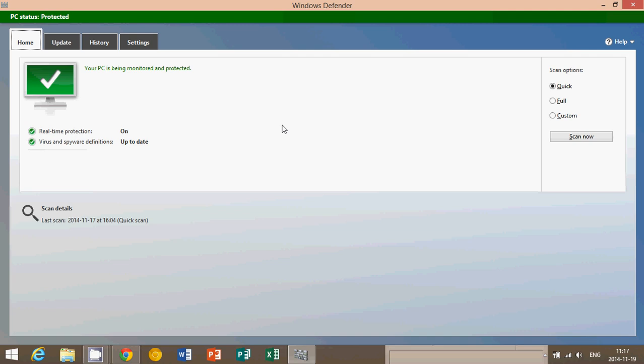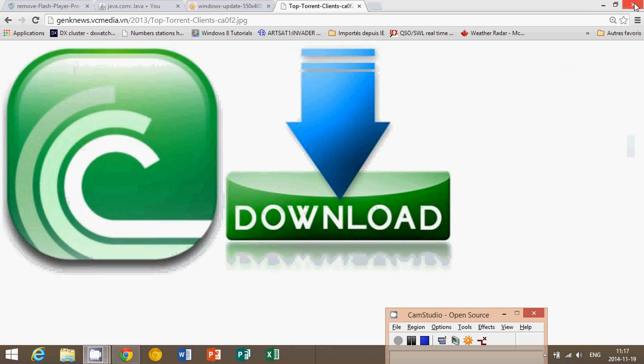You should do regular scans from time to time. You don't necessarily need to do a full scan if everything seems normal. But at least a quick scan might be a good idea, at least once every few weeks.